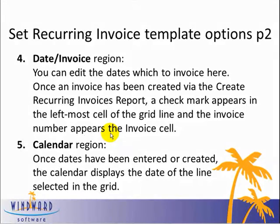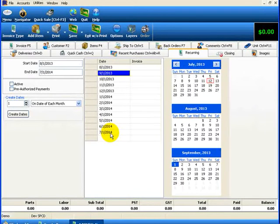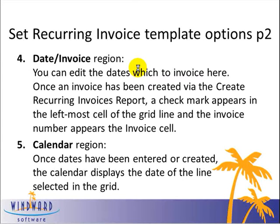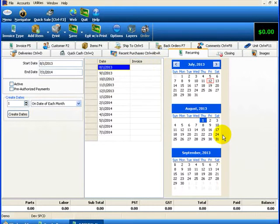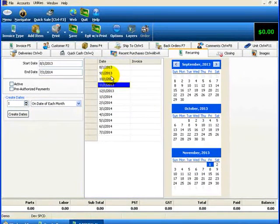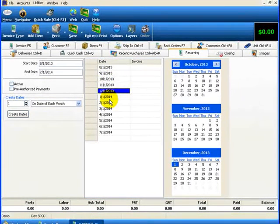Once an invoice has actually been created via the Create Recurring Invoices report, you'll see a check mark appearing in the leftmost cell of the grid and the invoice number appearing in the invoice cell. So for example, for August 1st, a check mark will appear in the left-hand column and the actual invoice number in the right-hand column. The next area of this Recurring tab is the calendar region. Once you've entered or created dates, the calendar will display the date of the highlighted line of the grid. Clicking August 1st highlights it on the calendar; clicking October 1st shows October 1st. The calendar is a read-only, user-friendly view of the date selected in the grid.